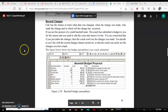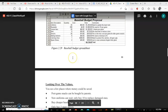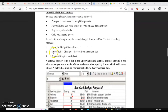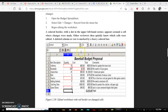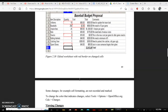The next option is recording changes. Calc has the feature to track what data was changed, when the change was made, who made it, and in which cell the change occurred — everything can be found out if you record changes. To do this, go to Edit menu > Changes > Record. Once enabled, every changed cell will be highlighted with a red border.